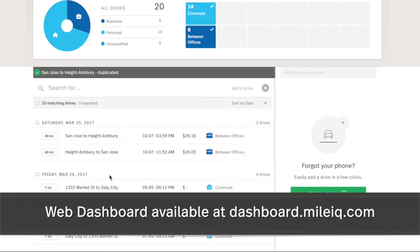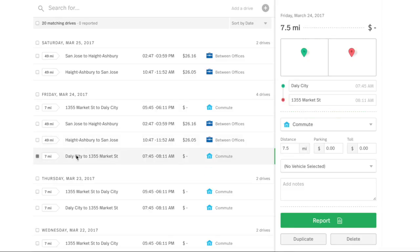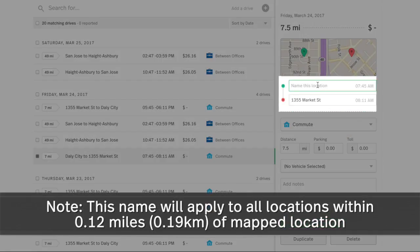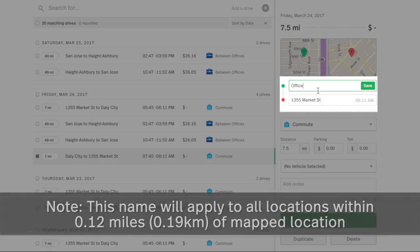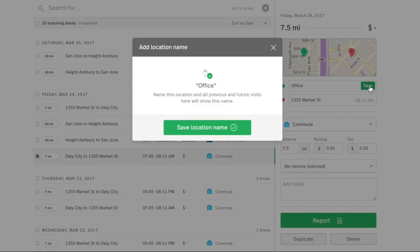To name a location on the web dashboard, available at dashboard.MileIQ.com, find the drive with the location and click to select. On the right Drive Details panel, click the location and type in the new name like Office, then click Save.